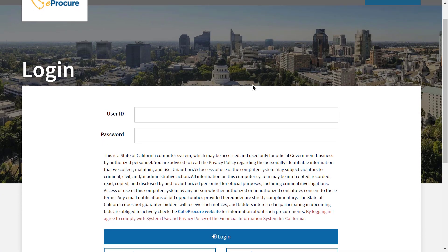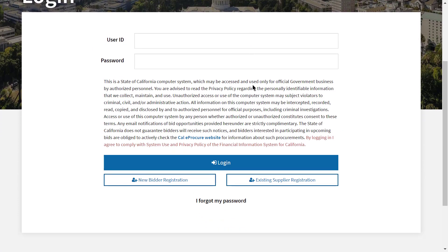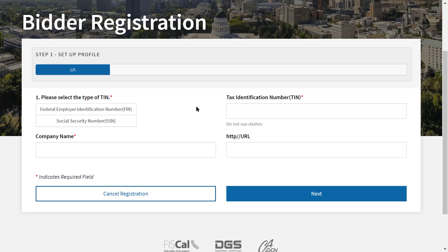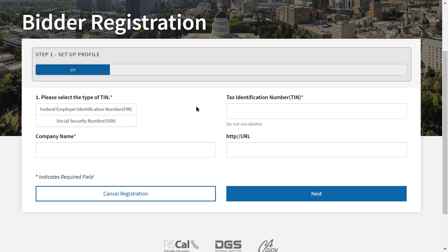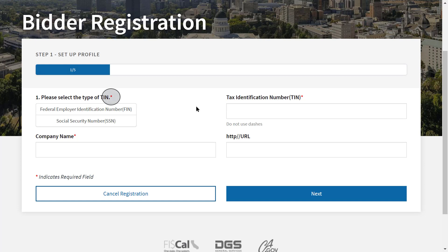Next, click the New Bidder Registration button. Complete the five-step process to enter information about your business and complete your registration. Fields marked with a red asterisk are required. When you are finished with a step, click Next to move to the next step in your registration.